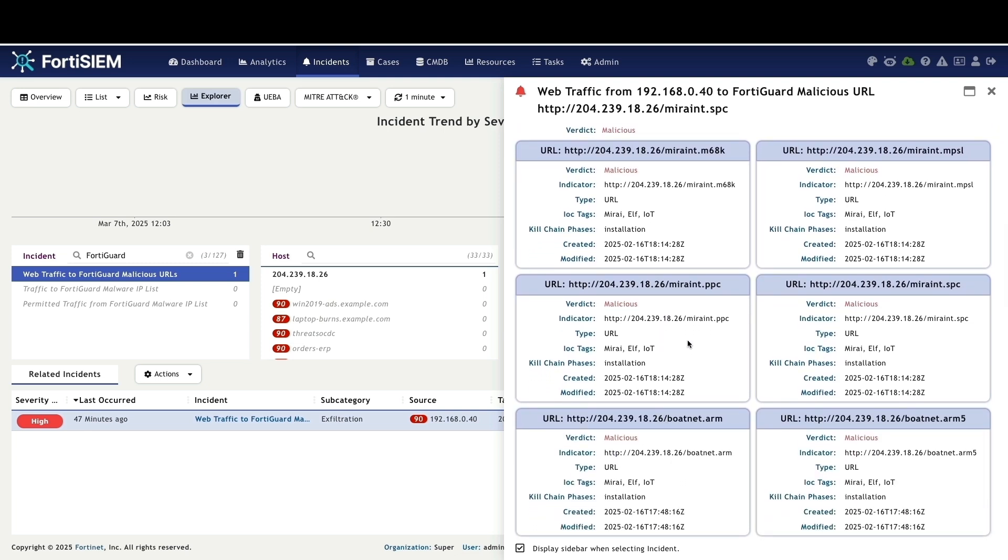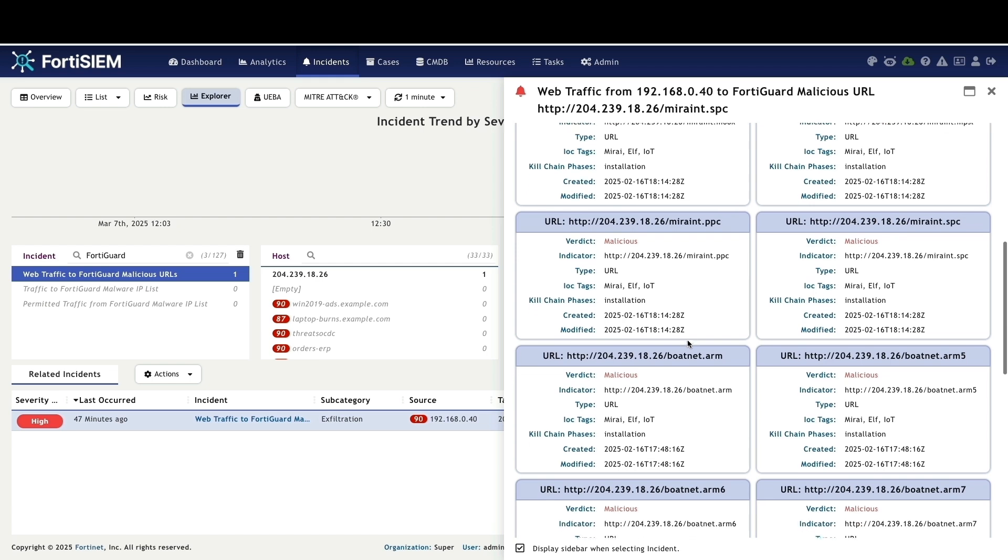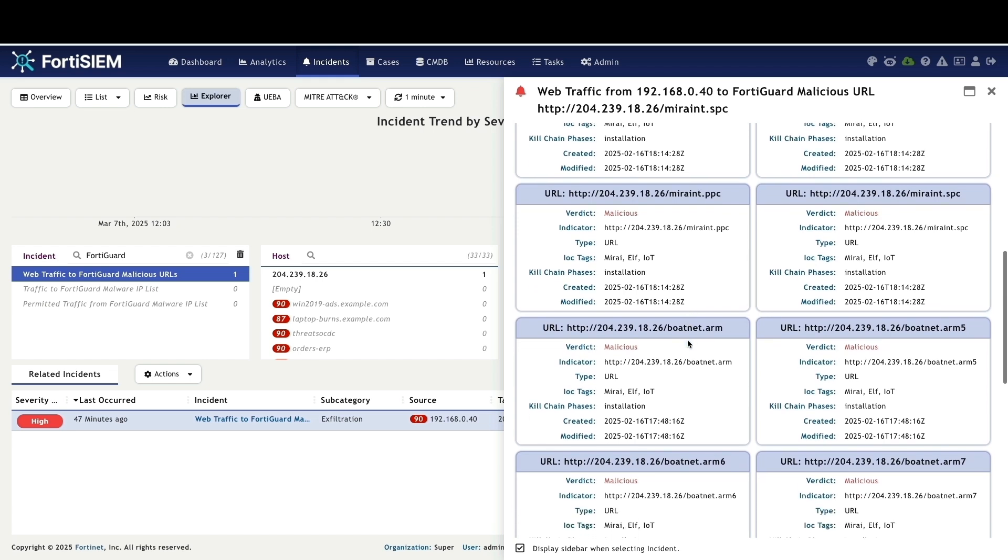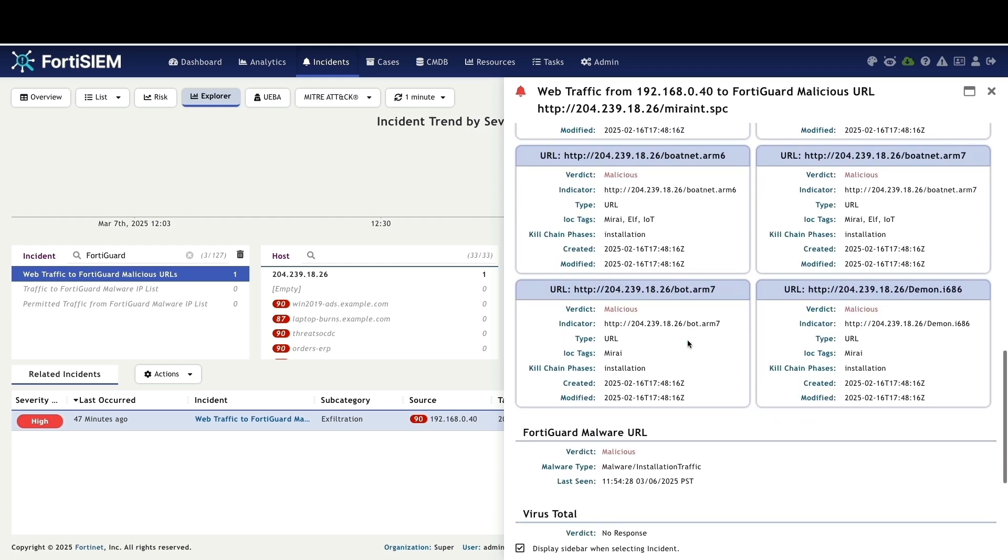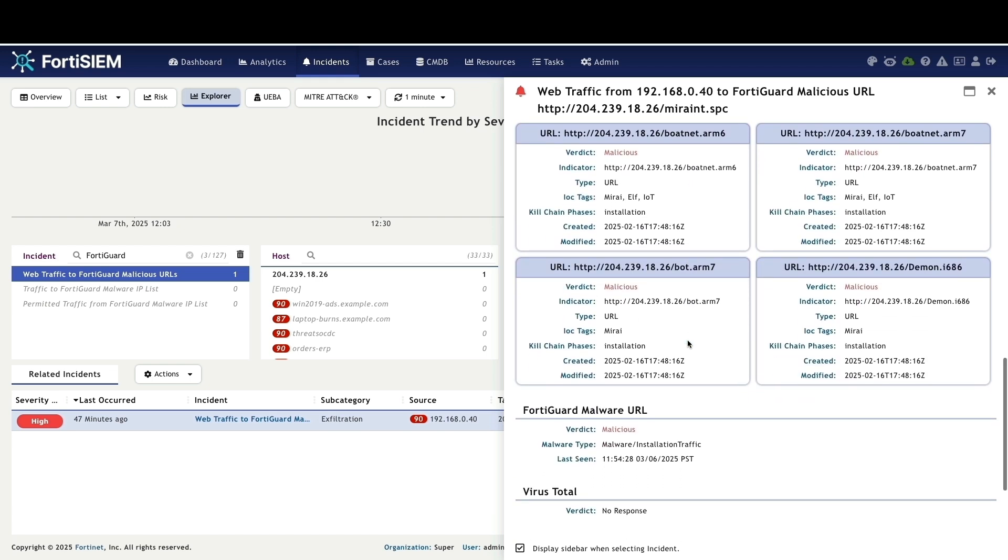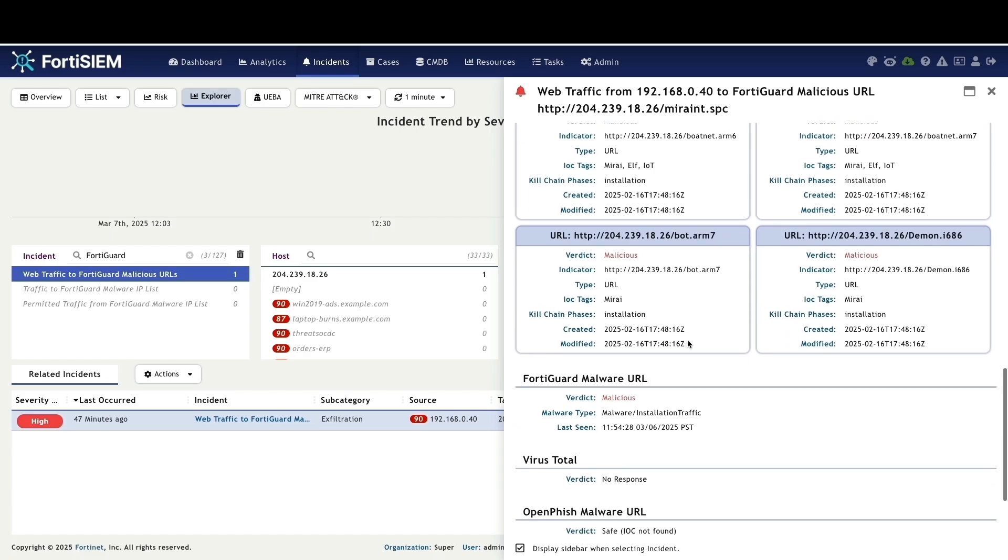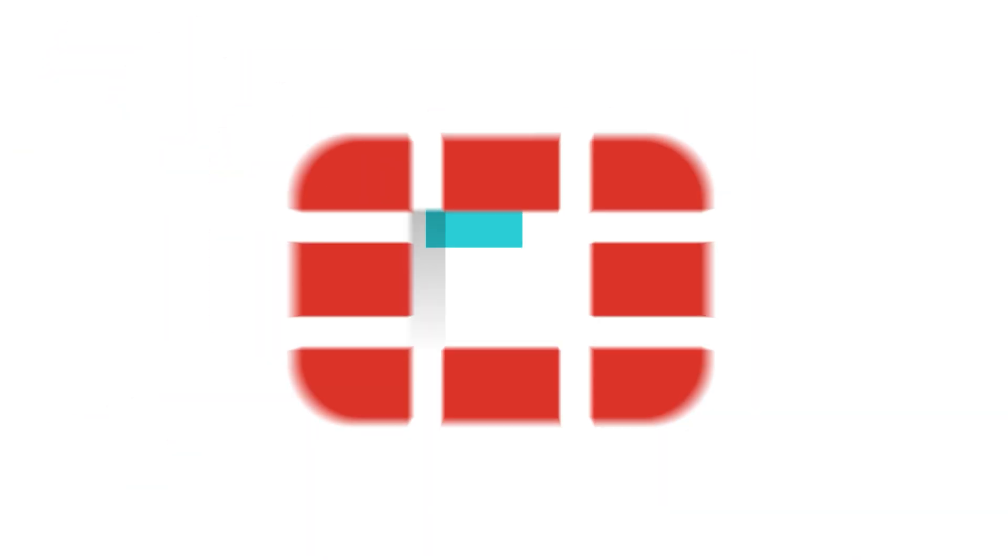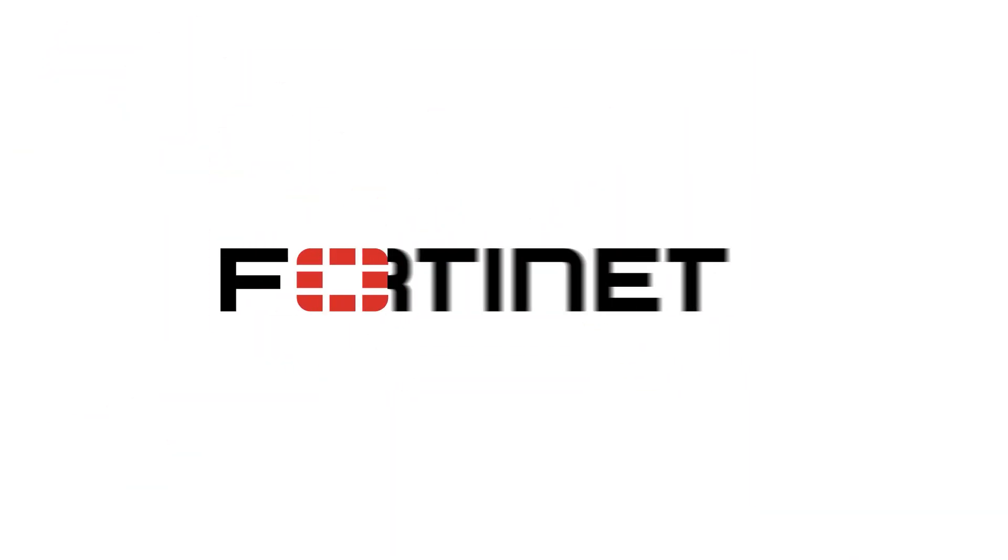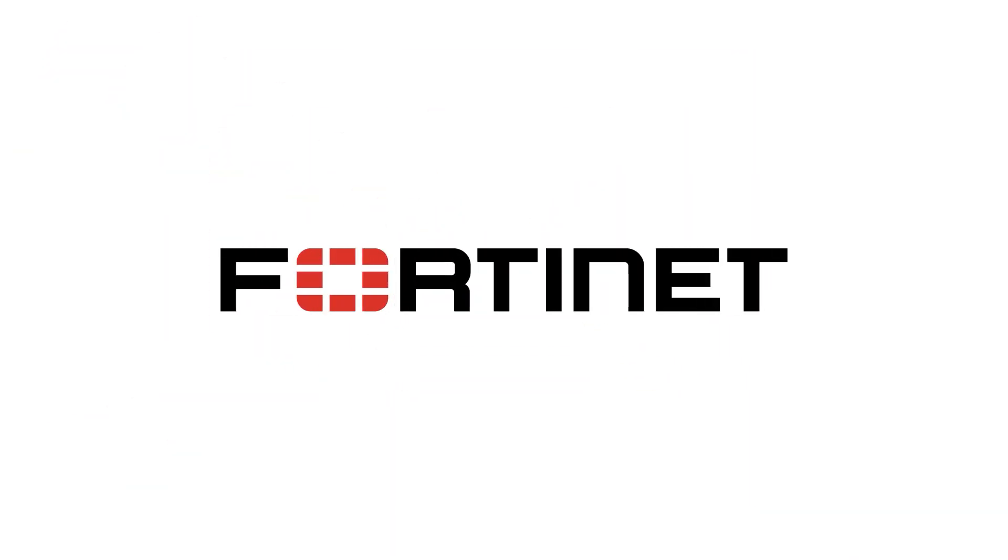This is how FortiSim threat intel helps in enhanced threat detection, minimized false positives, accelerated incident response and proactive threat discovery using enriched intelligence.